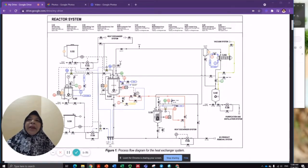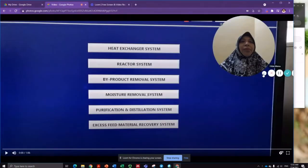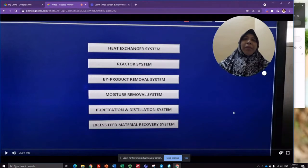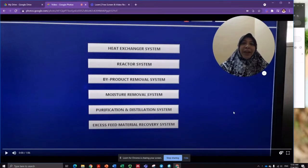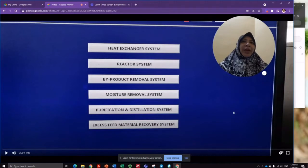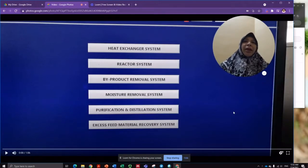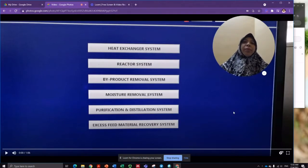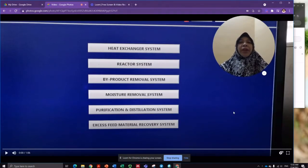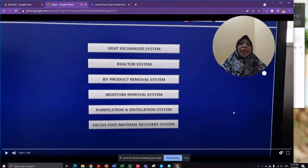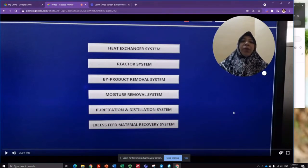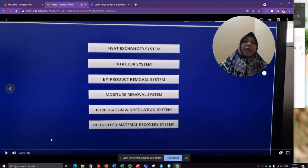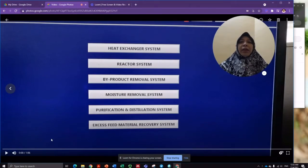There are six systems to be used simultaneously in the production of biodiesel: the heat exchanger system, reactant system, byproduct removal system, moisture removal system, purification and distillation system, and excess feed material recovery system. These systems support one another in the production.